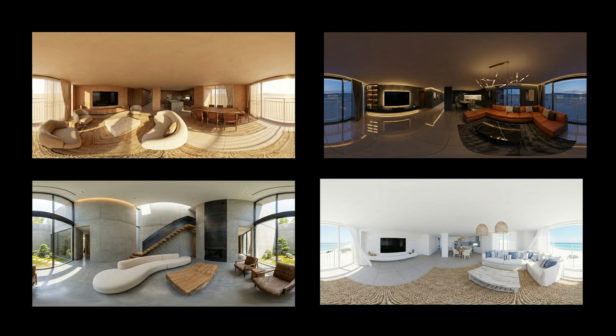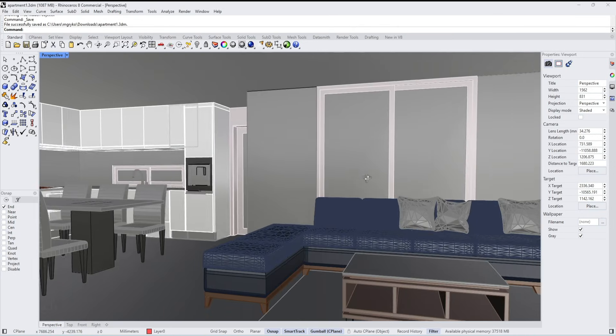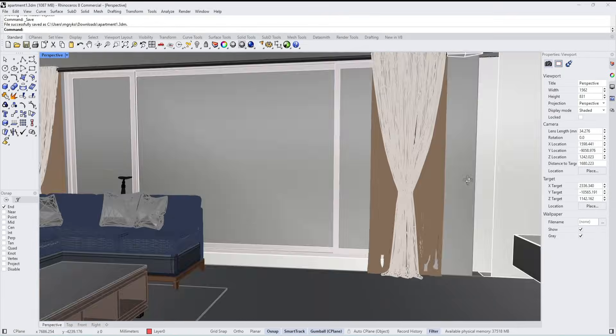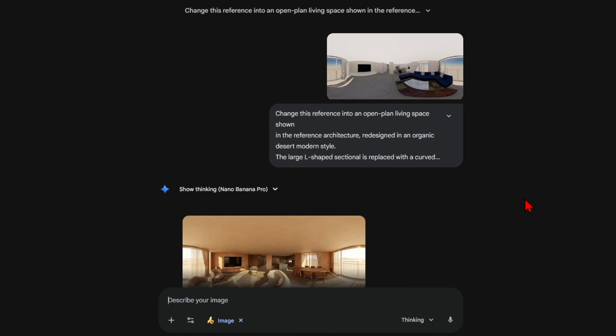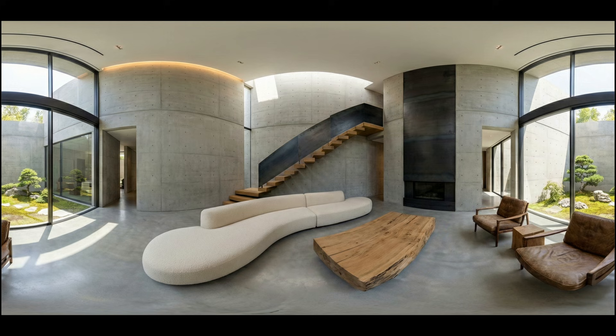Transforming a basic 3D model into fully rendered interior visuals can often be a lengthy and complex process. In this video I'll show you how to take a simple model and quickly apply a variety of styles to explore different interior design directions.